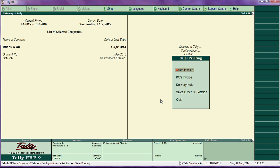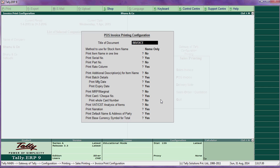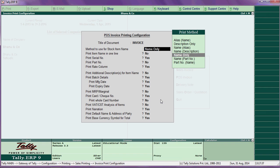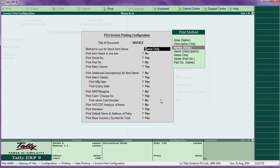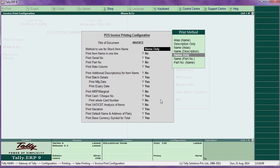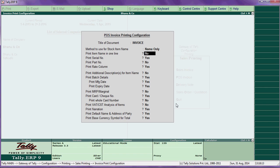For POS invoice, you can change the title. Method of stock item name: name only, name and description, name and alias (product name and product code), or name and part number — select according to your choice. Print item names in one line — say yes.